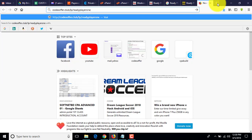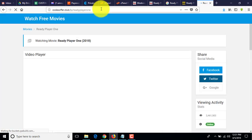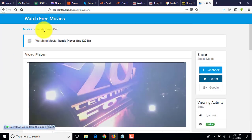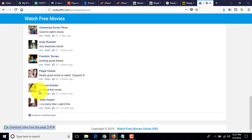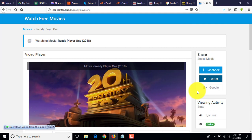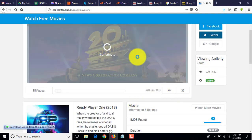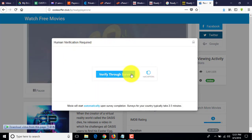Now try to find your landing page: lp/readyplayerone. Sometimes it takes 10 or 15 seconds. Done — you can see it's very simple to make a landing page even when none exists in CPA Build. You can see people posting comments, 220 people viewing right now, the movie is playing and buffering, and the human verification kicks in.